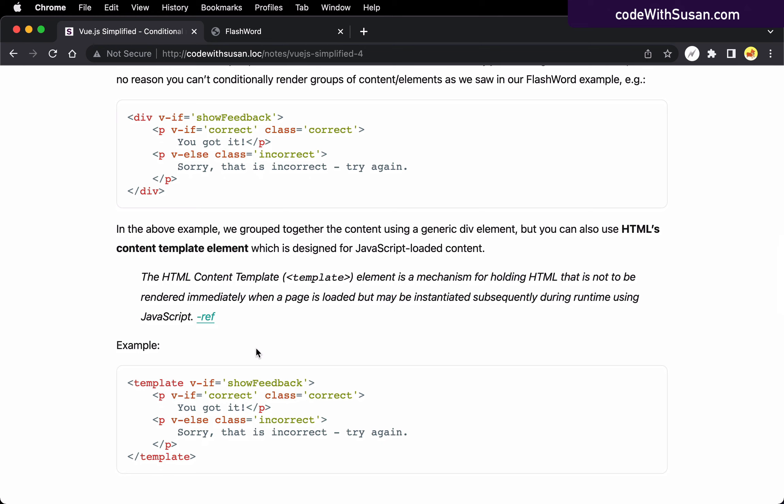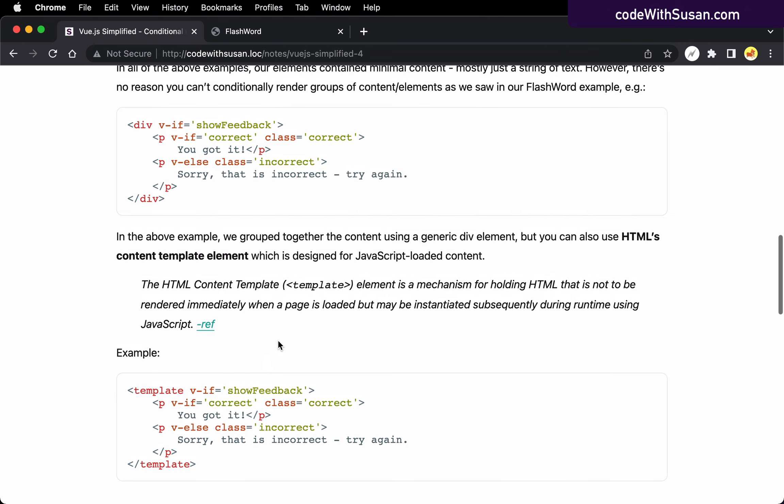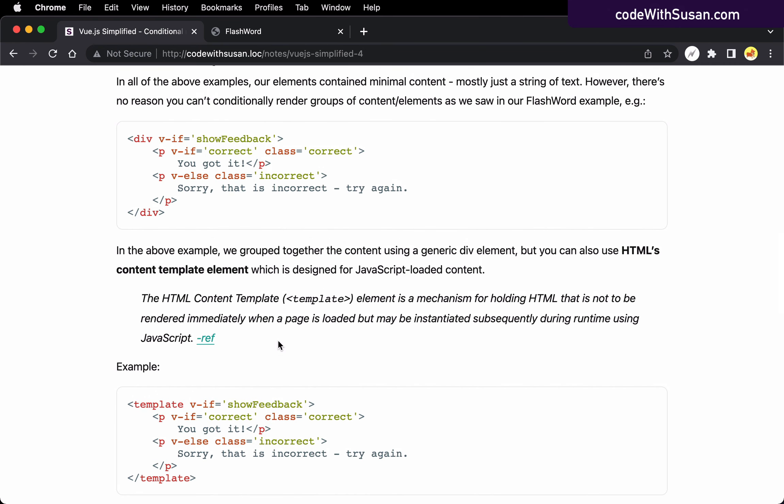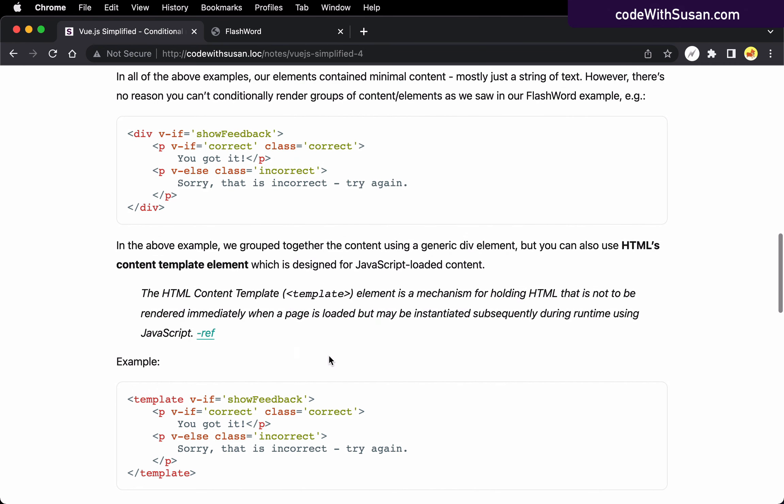And if you're a stickler for HTML semantics, which we should be, then it is perhaps a more appropriate element of choice versus a generic div. But at the end of the day, either would work.